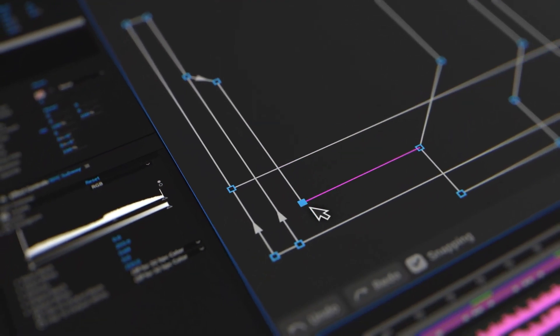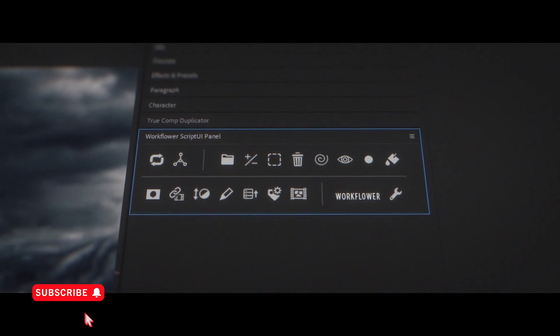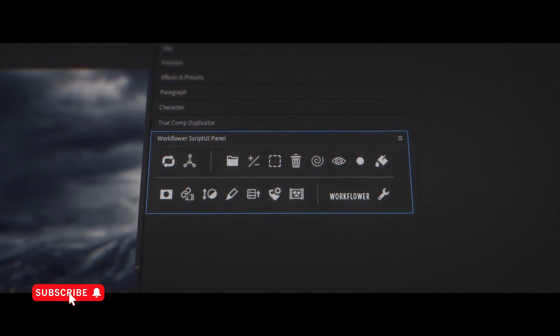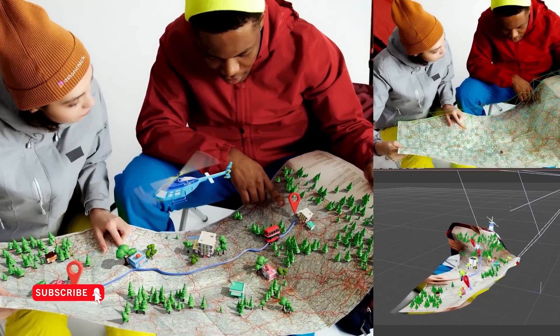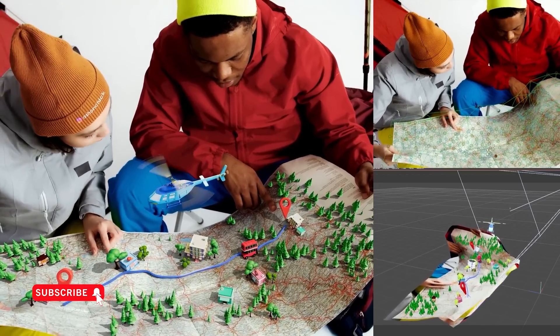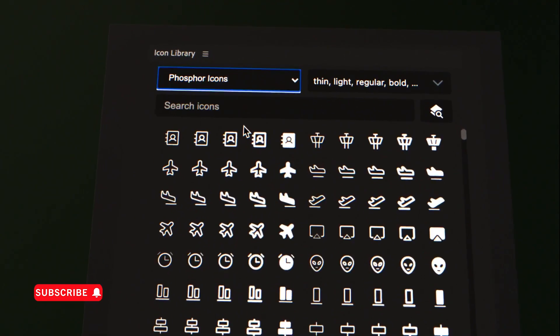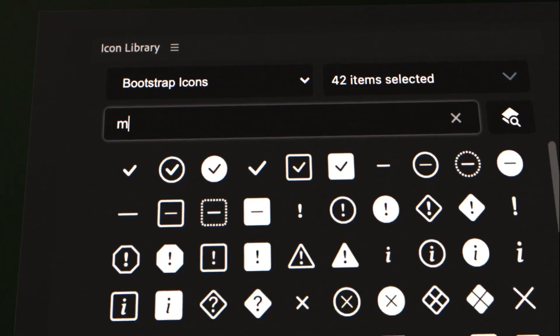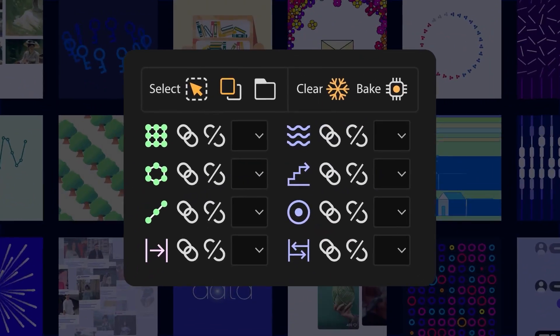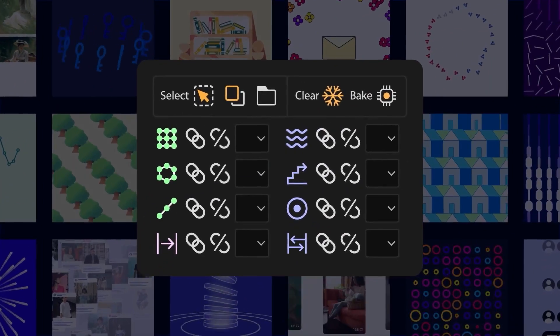All the tools on this list are either new or received a significant update within the last year. I have affiliate links to all of these down in the video description. Those really help out my channel, so I'd appreciate if you use those. Thank you so much.